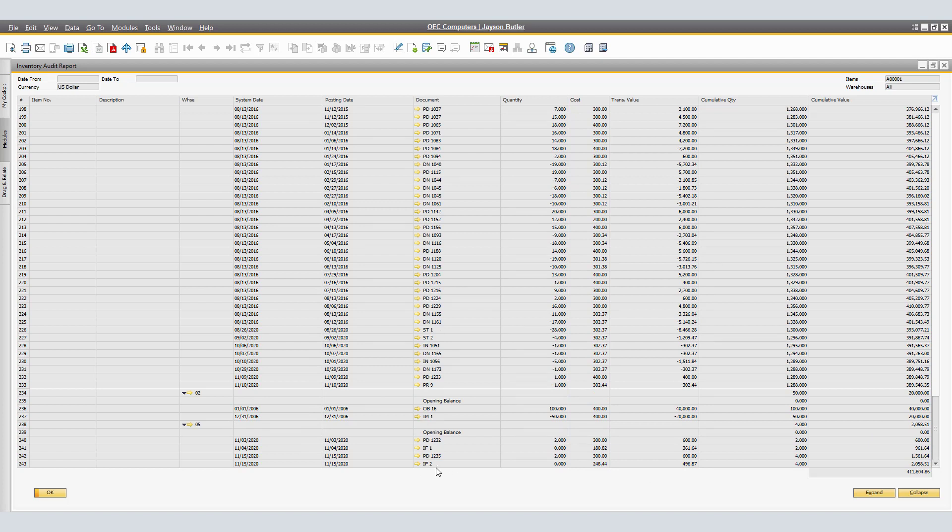And here we have the adjustment. Originally, the two items at $300. We now have an adjustment of $248.44 per item, $496.87 for the overall cost of said items. Therefore, the $600 plus $496.87 is the total cost for those two items.